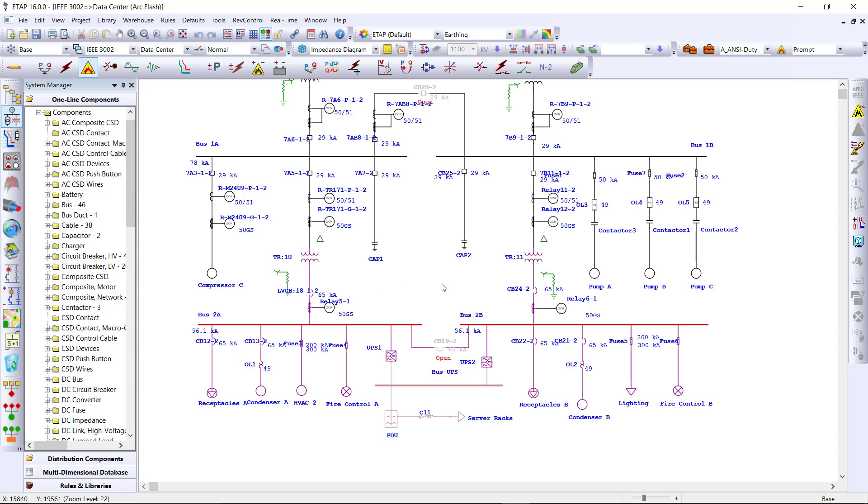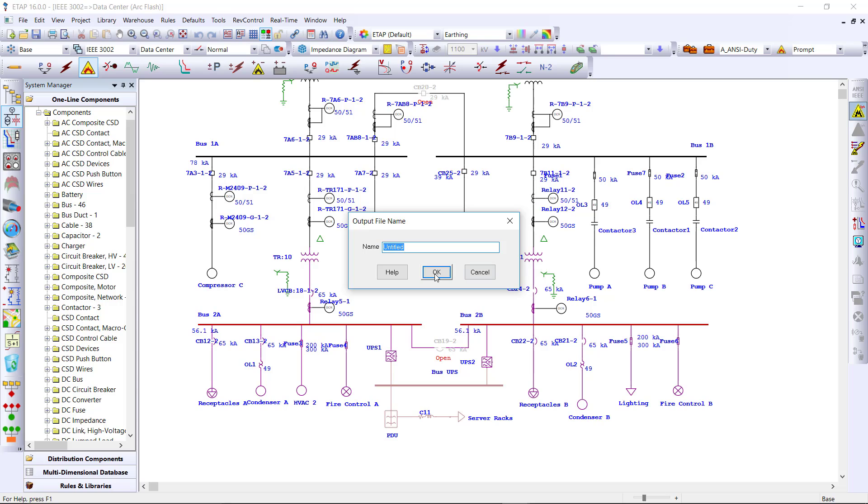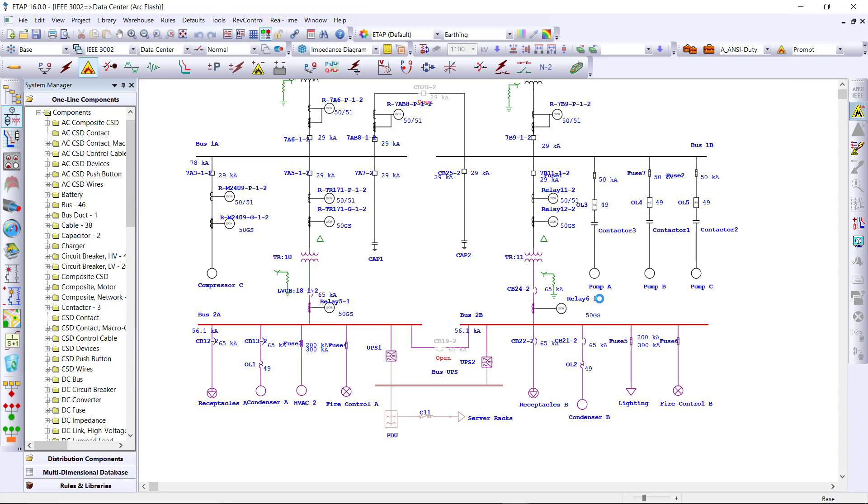Now we can also take a look at this data center and run an arc flash so that we can calculate our incident energy and print safety labels.